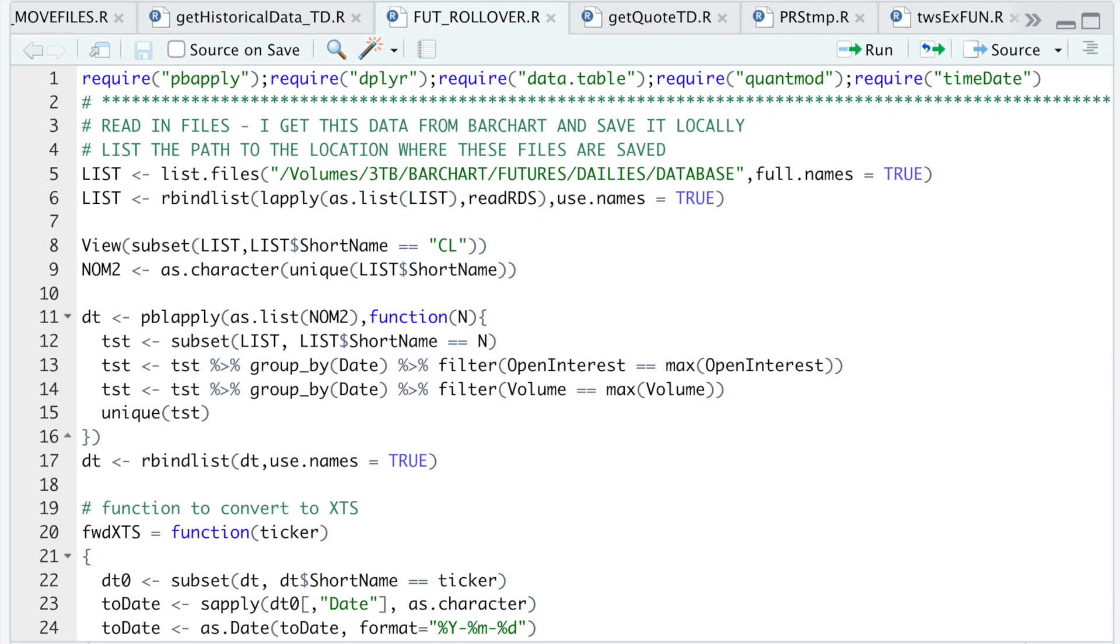Hey guys, welcome back to the channel. In this video I'll show you how to roll over futures contracts so that you always have the front month in your data set. I went over this code in the previous video, but I thought I'd isolate this topic because I couldn't find any good information online.